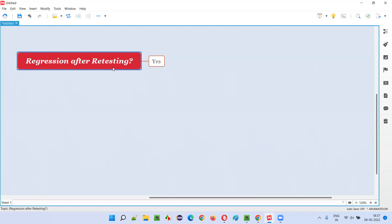We don't know - it may get introduced, or it may not get introduced. But to be confident, after any code change, we have to perform regression testing. So after retesting, we have to perform regression testing. The answer is yes.